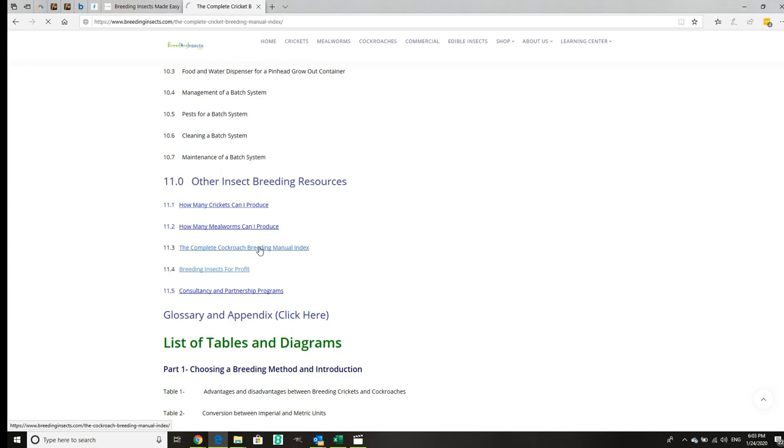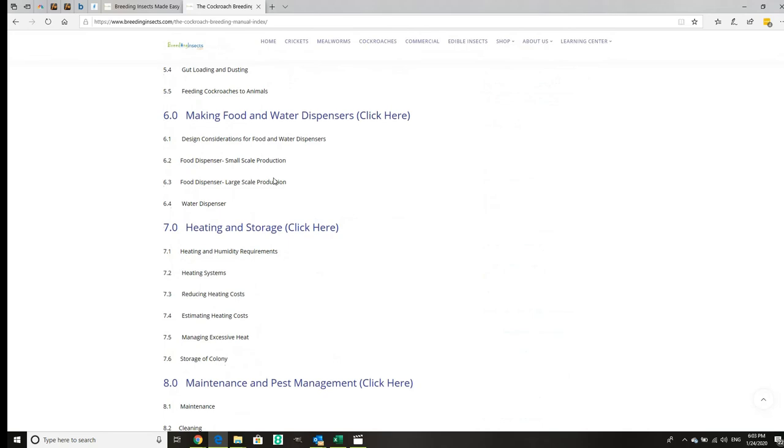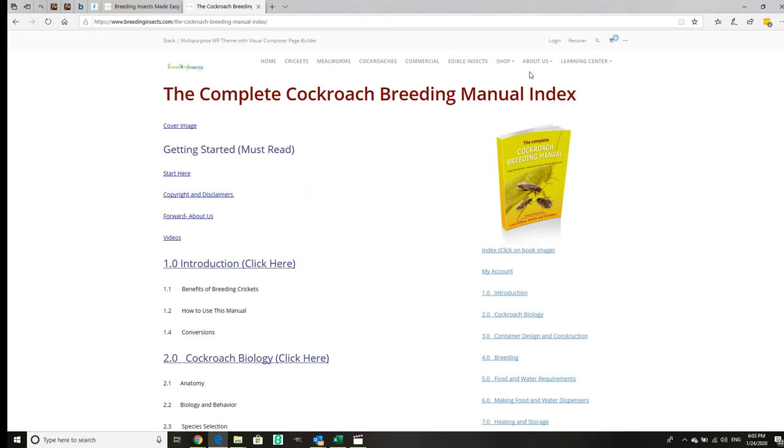We also give an actual look at the cockroach breeding guide just so that if you want to see the cockroach guide. That's equally comprehensive and you can purchase these books.